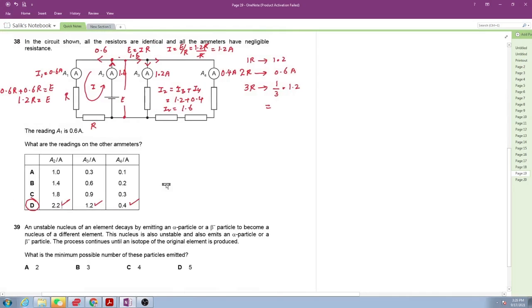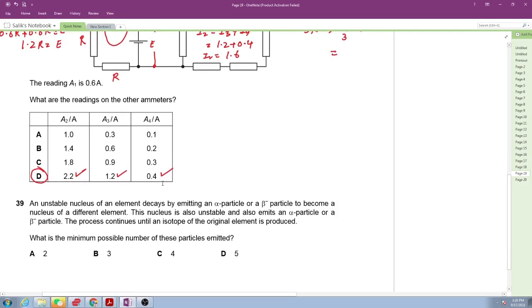Question 39 is about nuclear physics. An unstable nucleus decays by emitting alpha and beta particles to become a nucleus of a different element. The process continues until an isotope of the original element is produced. What is the minimum number of particles emitted? First, consider a beta-negative emission: atomic mass A stays the same, atomic number Z increases by one.